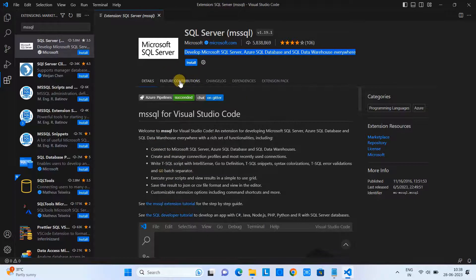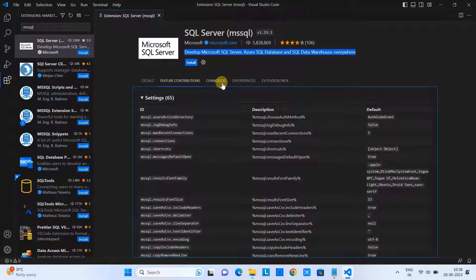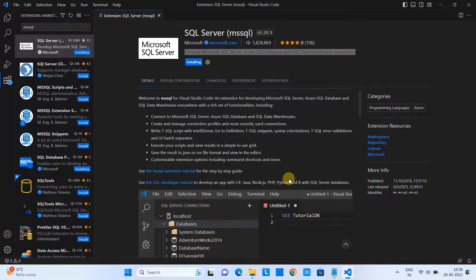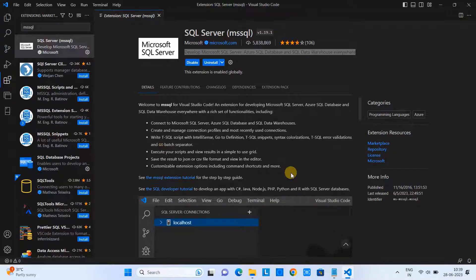The extension page has features, contributions, changelog, dependencies, and a lot more information if you want to read it. You can go through it here. Once the installation is done, the extension is installed successfully and you will see a confirmation message.